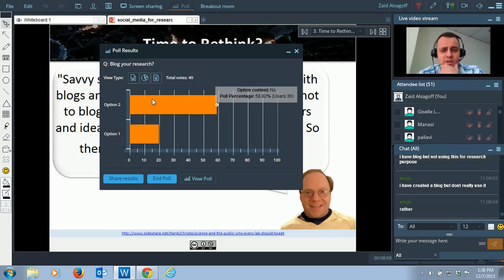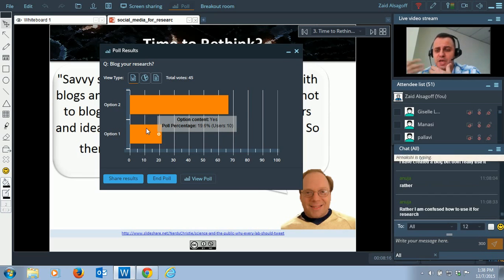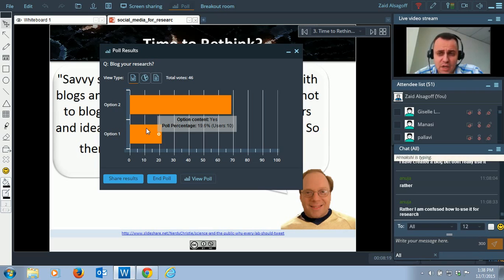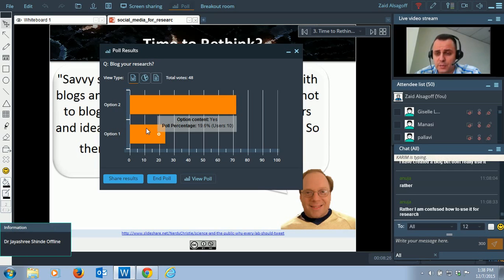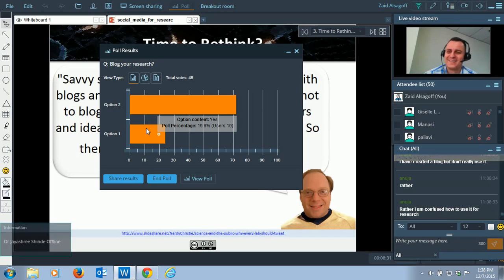We can see here: the majority says no. And some say yes. Those who said yes — maybe you can share in the chat box how you used blogs for sharing or communicating your research. We'll get back to how to use blogs for research, so don't worry about that part.